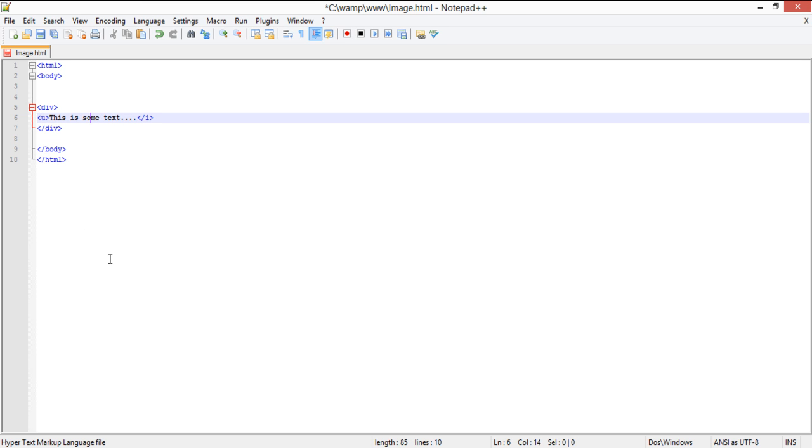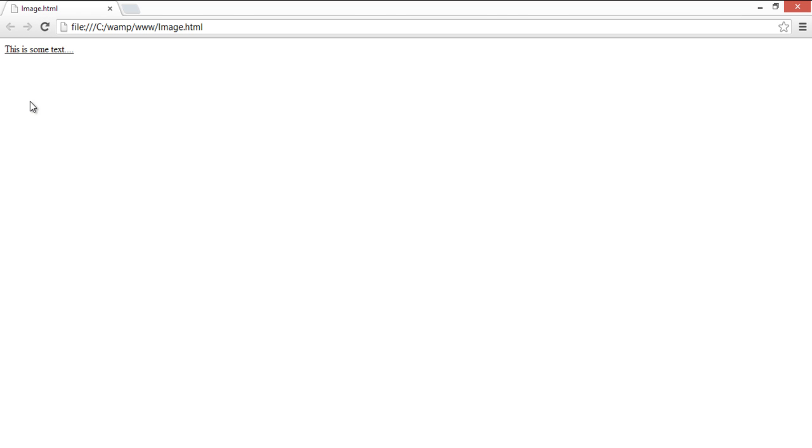The underline element is used to underline the text between its starting and ending tags. We will use the letter U between the angle brackets for the underlined tag. Let's refresh the page, and you can see that the text is now underlined on the page.